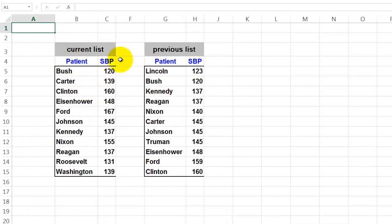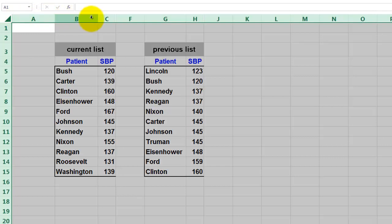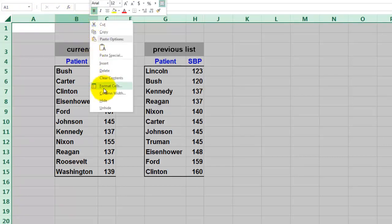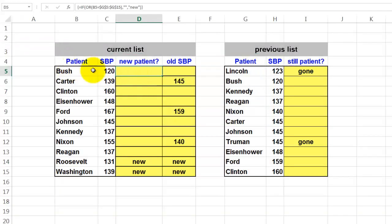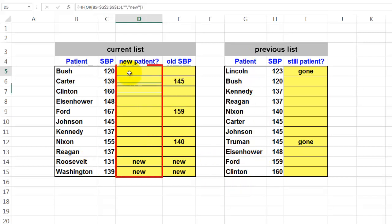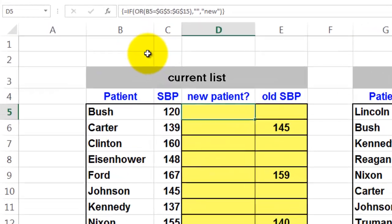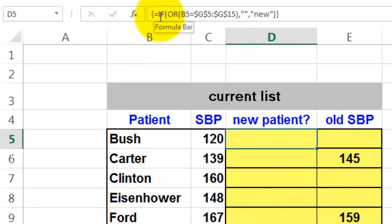I added new columns to find out what happened to my patients. I unhide those columns and I'm going to find out who is a new patient. Bush is apparently not a new patient, but Roosevelt is — he's not in the old list. To find that out, I need absolute cell addresses, which I used inside an IF function with a nested OR function.